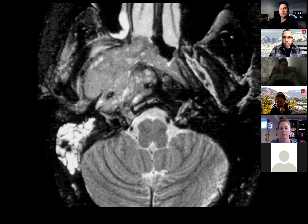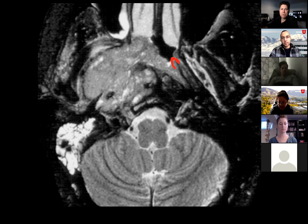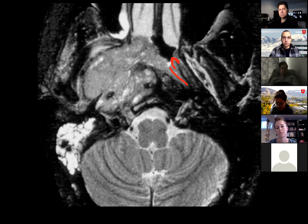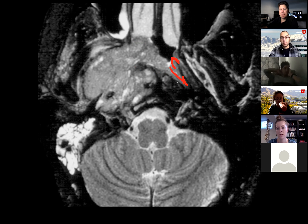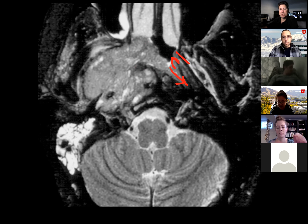What level are we at up here? Do you know what this bump is? That's the torus tubarius. And behind the torus tubarius — there is a recess of the pharynx that goes out laterally. The fossa of Rosenmüller, if you like to name stuff after dead people.